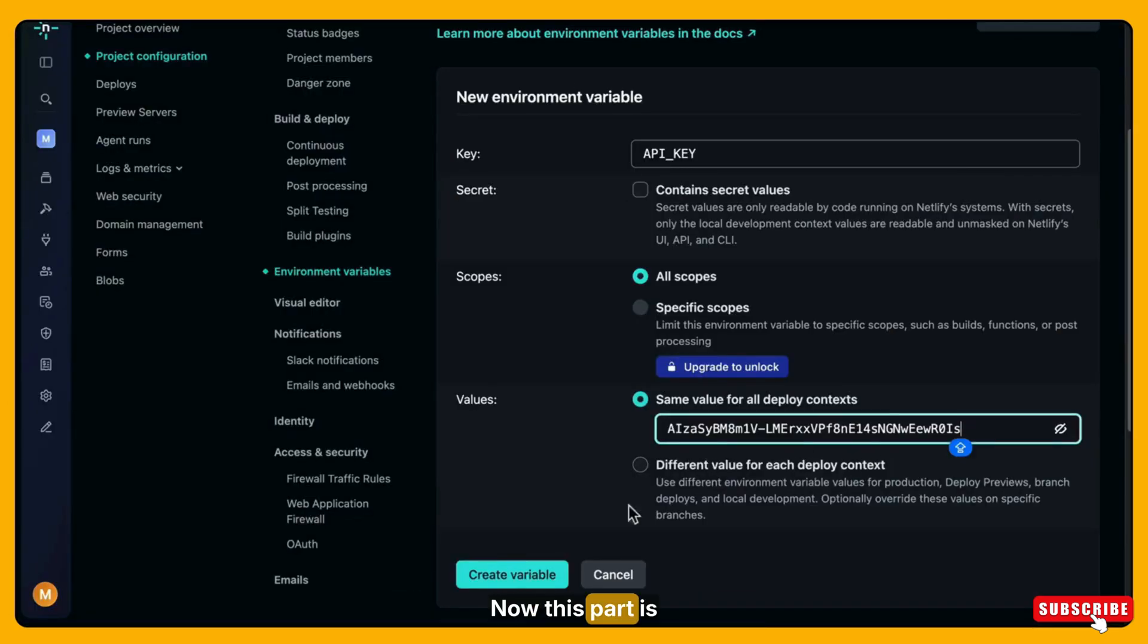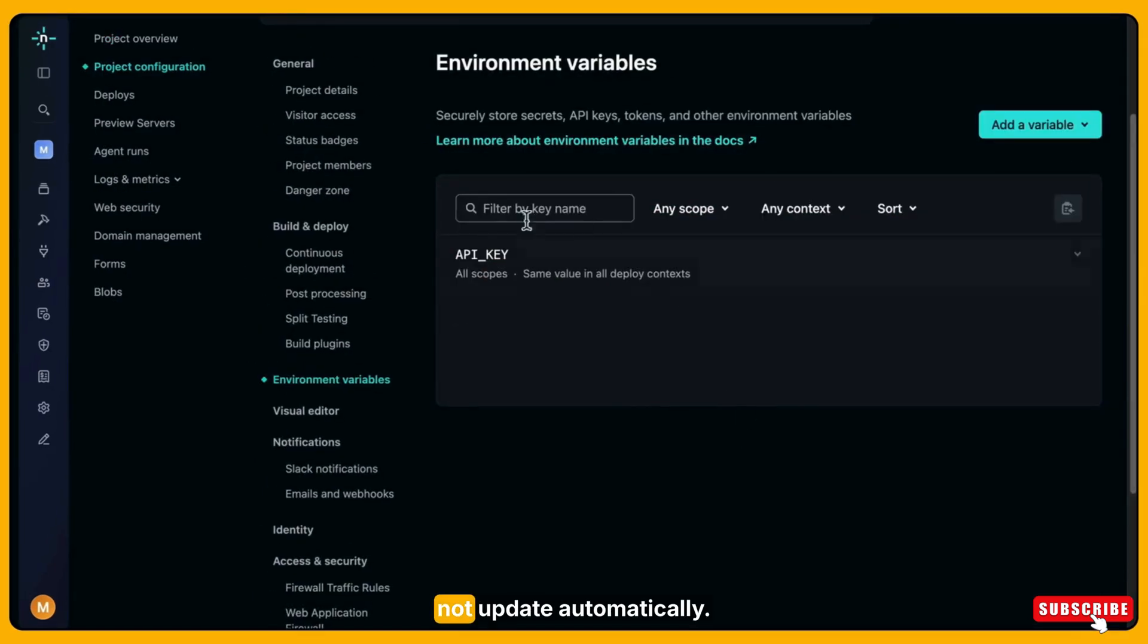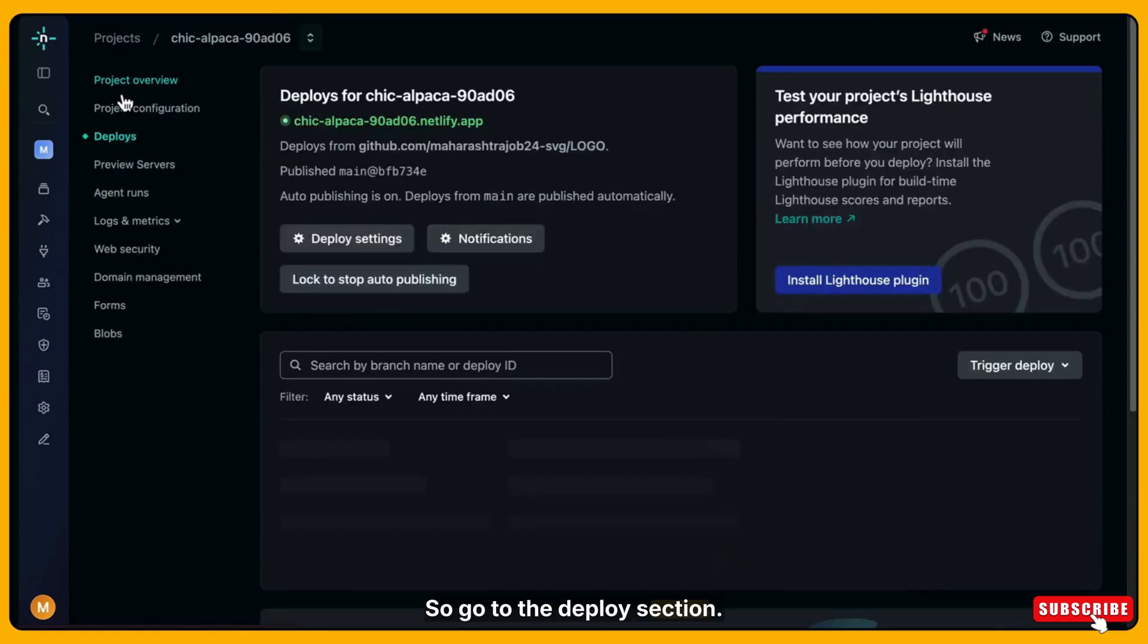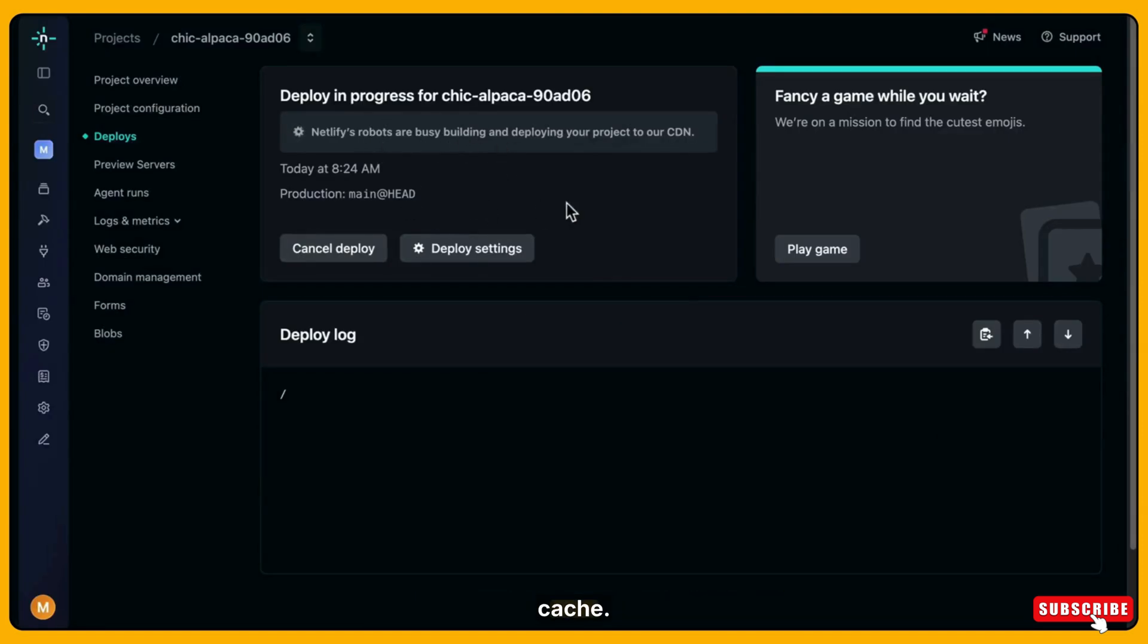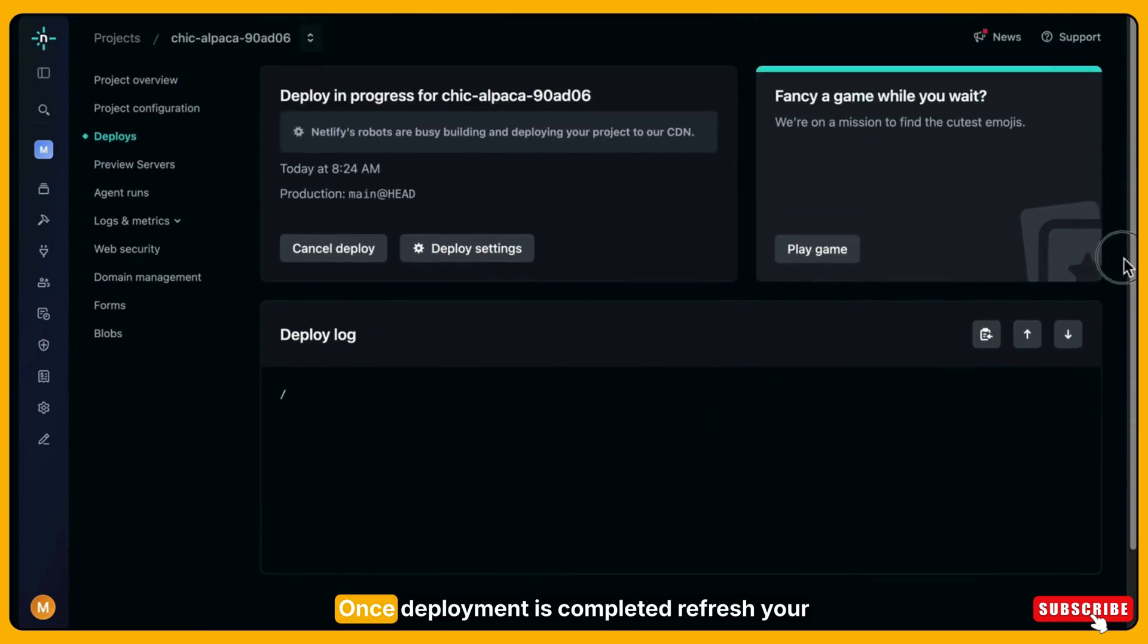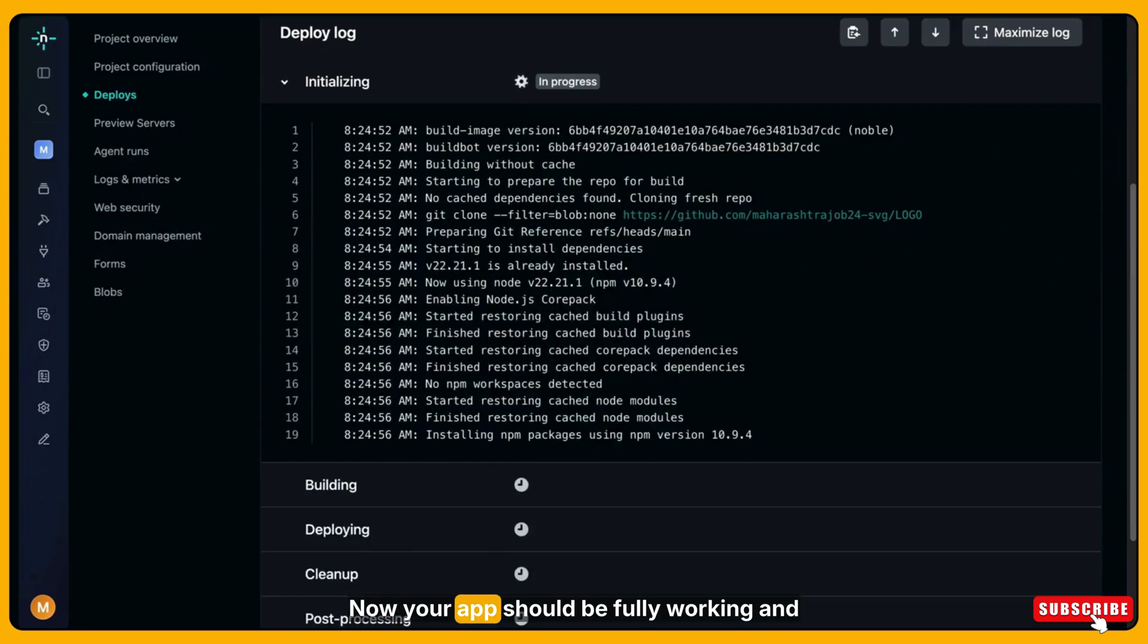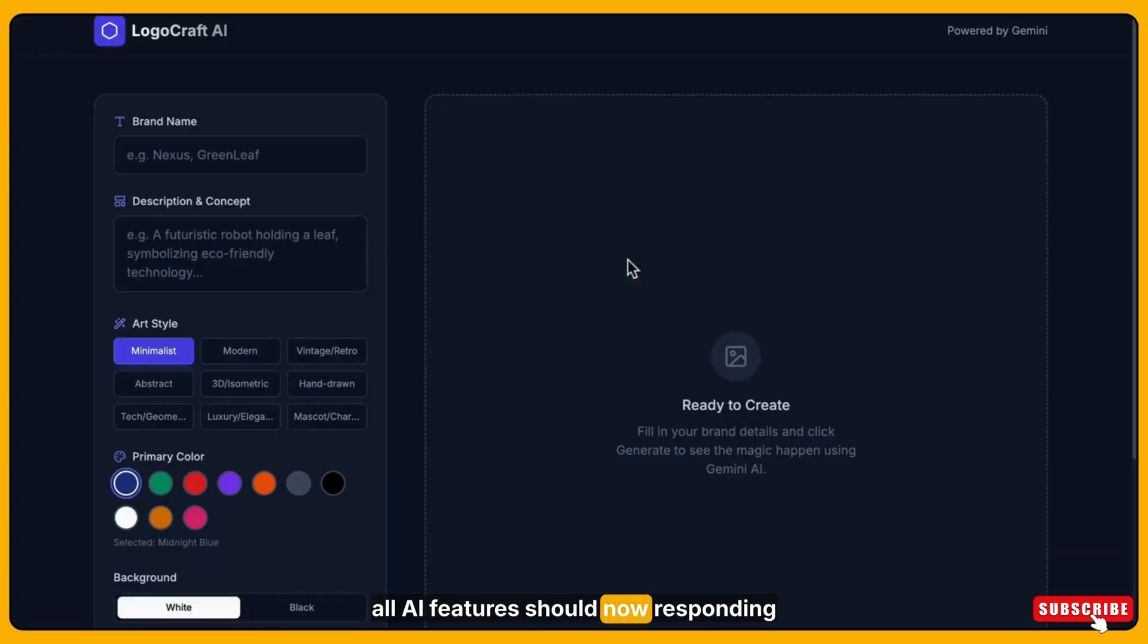Now this part is very important. Your app will not update automatically. So go to the deploy section. Click on trigger deploy and then again choose deploy without cache. Netlify will now rebuild your app again using the API key you just added. Once deployment is completed, refresh your website. Now your app should be fully working and all AI features should now be responding properly.